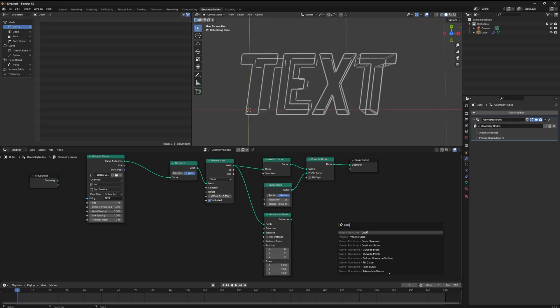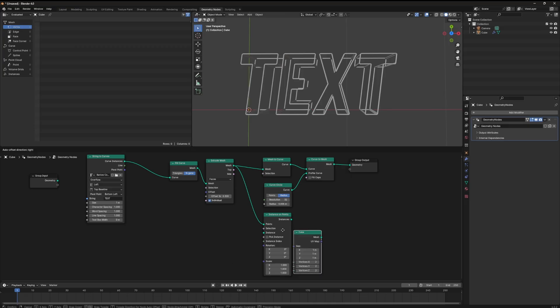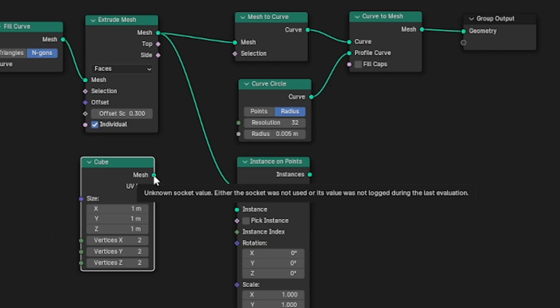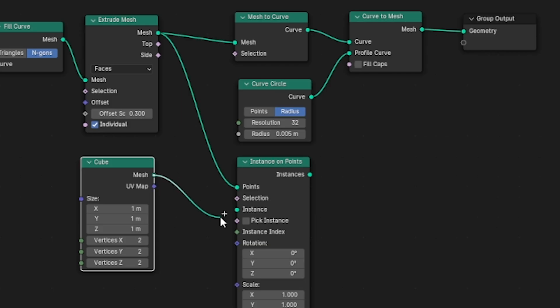So since we want a cube we can hit shift A and type cube and we'll get a cube node. Take the mesh and similarly to above, use the mesh socket from the cube and connect that to the instance socket on our instance on points node.